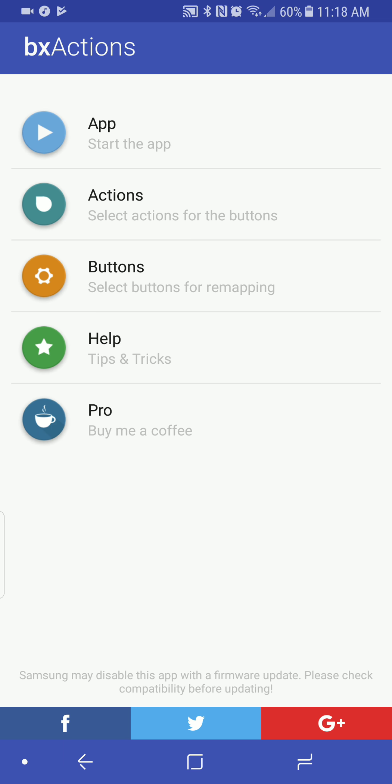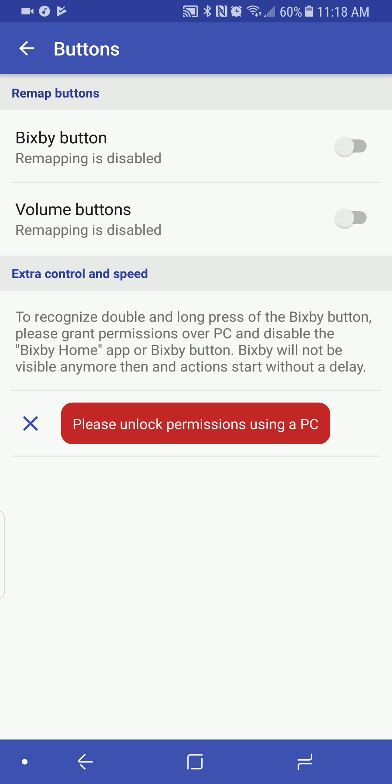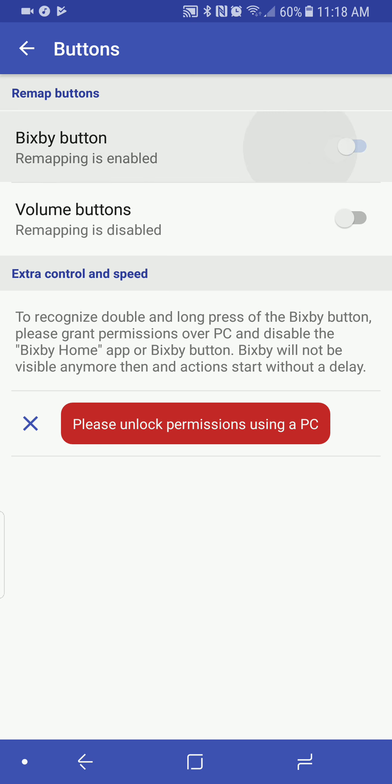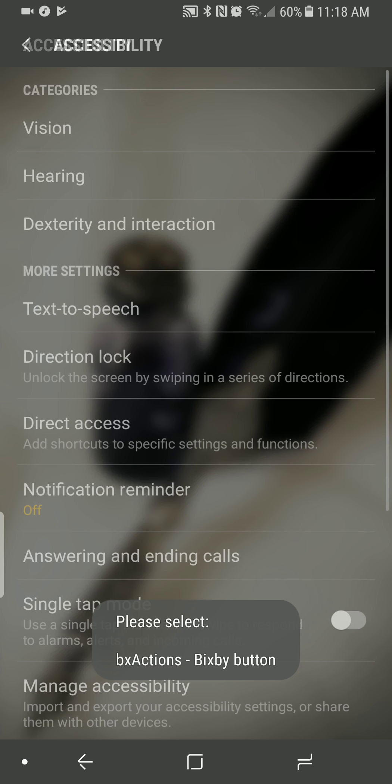So the first thing is this app is called BX Actions as you can see at the top right there. So you can go ahead and find that in the Play Store. I will have a link in the description for you. So let's go ahead and start up this app. So what I'm going to do, as you can see right here, is I'm going to only do the Bixby button personally. So I'm going to turn that on.